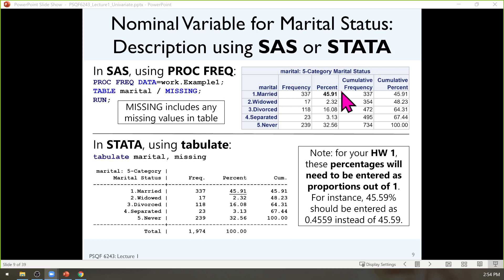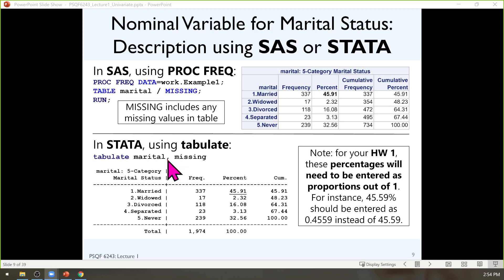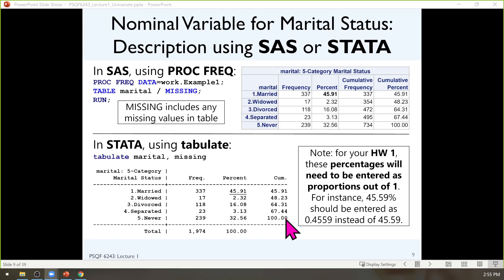In Stata, the command is just three words. Stata is all about saving you typing. The command is tabulate, the variable is marital, comma separates options, and 'missing' is the keyword to do the exact same thing. Stata output is plain text — it looks like this, with the same labels, frequencies, percents, and cumulative percents. I notice I forgot to update the total here — it should say 734 instead. I'll fix that after class. You can cross that out and put 734.